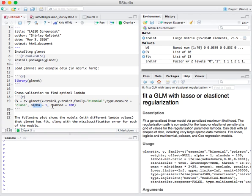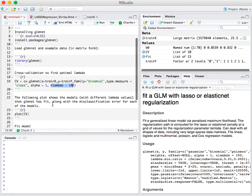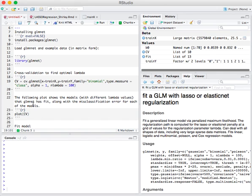And also, n lambda equals 100 means that we're running through 100 lambda values in the cross-validation.